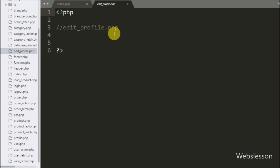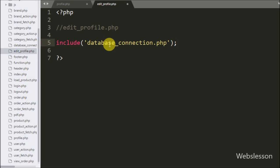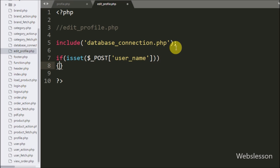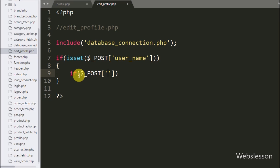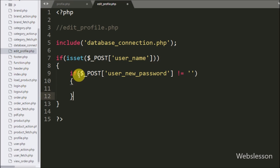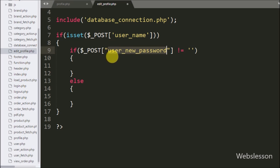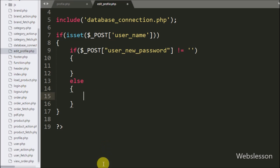Now we go to the edit_profile.php page. First we write an include statement for database_connection.php to make the database connection. Then we write an if statement checking isset($_POST['user_name']) to verify the user name value is set. Inside the if block, we check whether $_POST['user_new_password'] is not equal to blank — if the user wants to change their password it executes the if block, otherwise the else block.